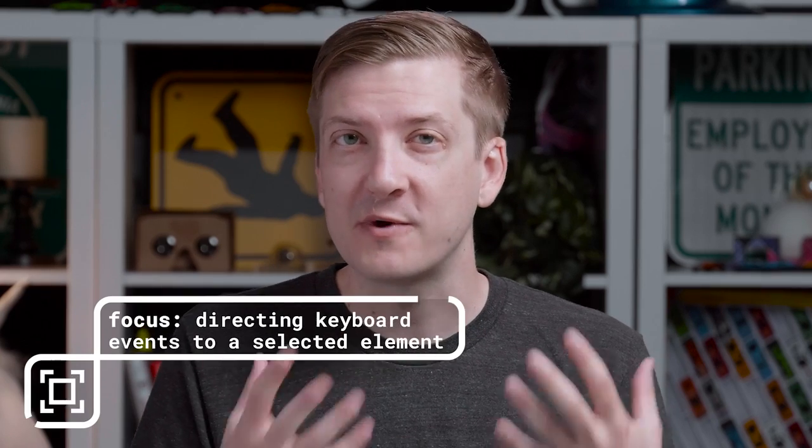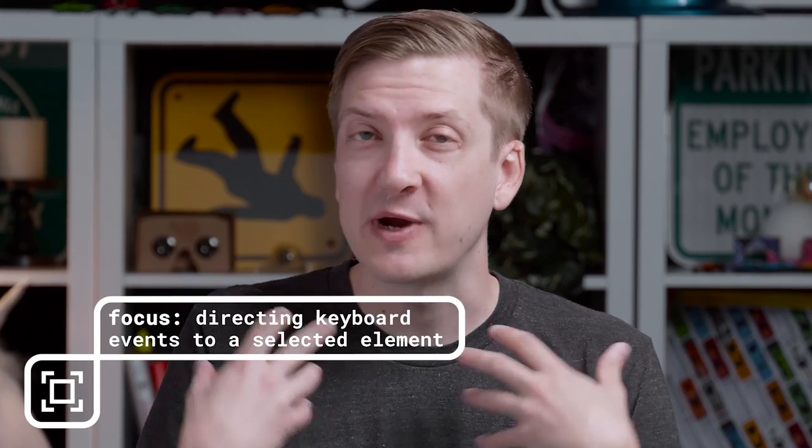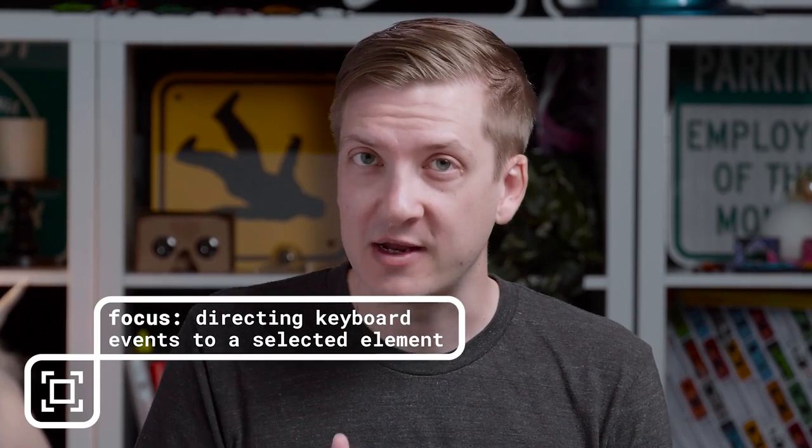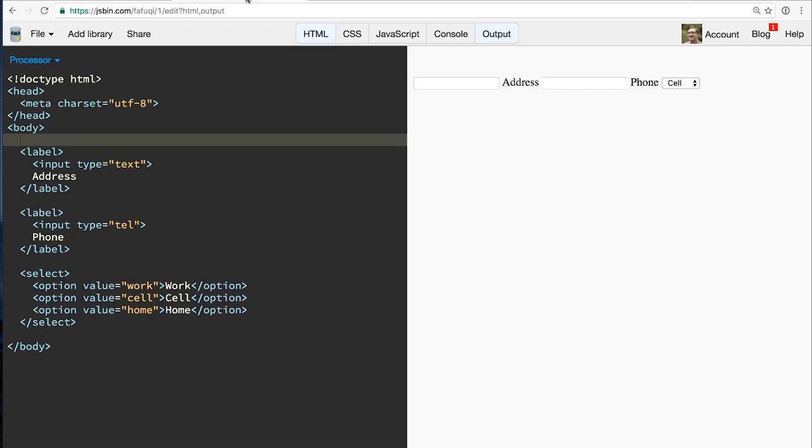If you're unfamiliar with the term focus, this basically refers to selecting an element and then directing all of the keyboard events to that element. Over in JS bin here, I've started to put together a very simple little form. When I click on this first text input, I get this blue ring around that element, indicating that it is focused. Now as I type on my keyboard, all of my keyboard events are directed at that element, which in this case knows to display the characters as I've typed them.